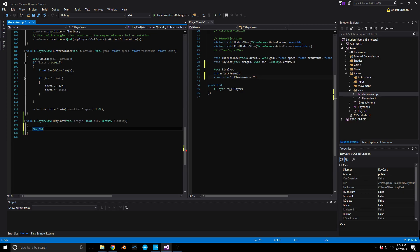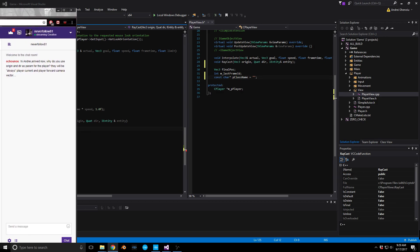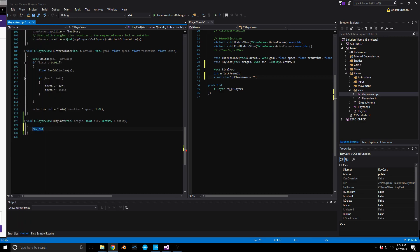Oscar is asking why I used origin and direction as parameters for the player, since there'll always be a player current and a player towards-camera vector. That's a really good point. I've never worked with those so I'm not sure how to go about that — I kind of went the way I knew how to do something.